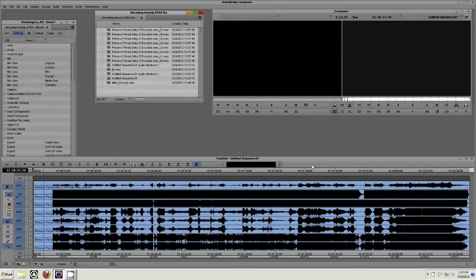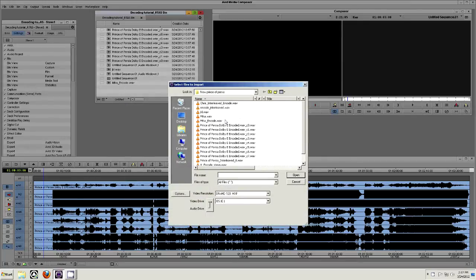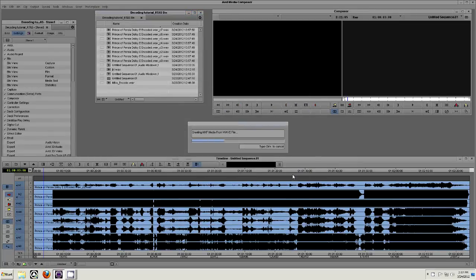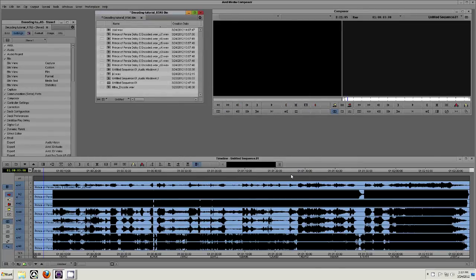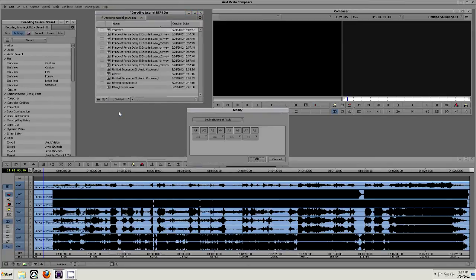Import the interleaved 7.1 file that you just created back into your project bin. Right-click on this file and navigate to Modify. From the top drop-down menu of the Modify window, navigate to Set Multi-Channel Audio.